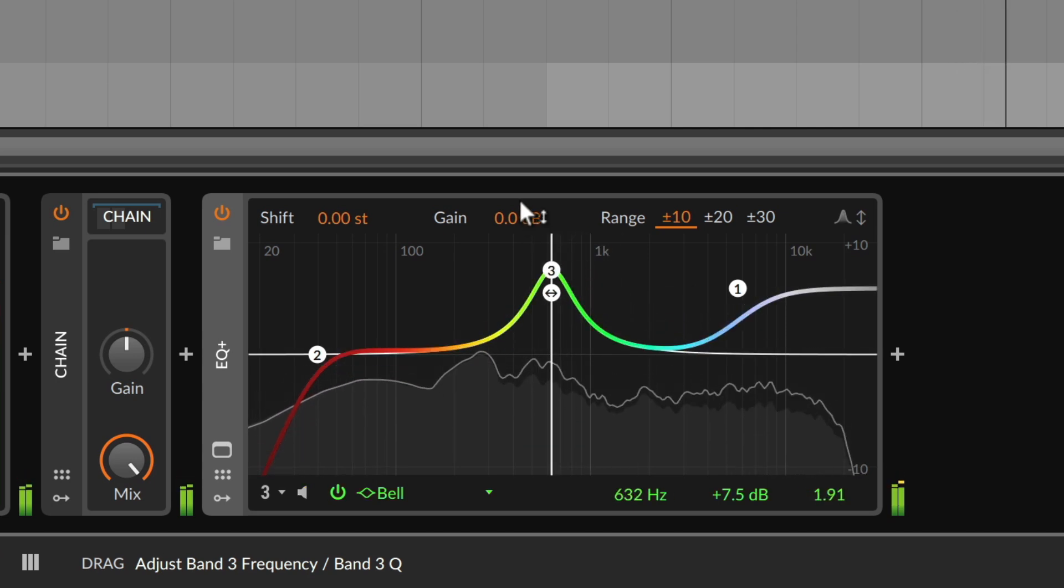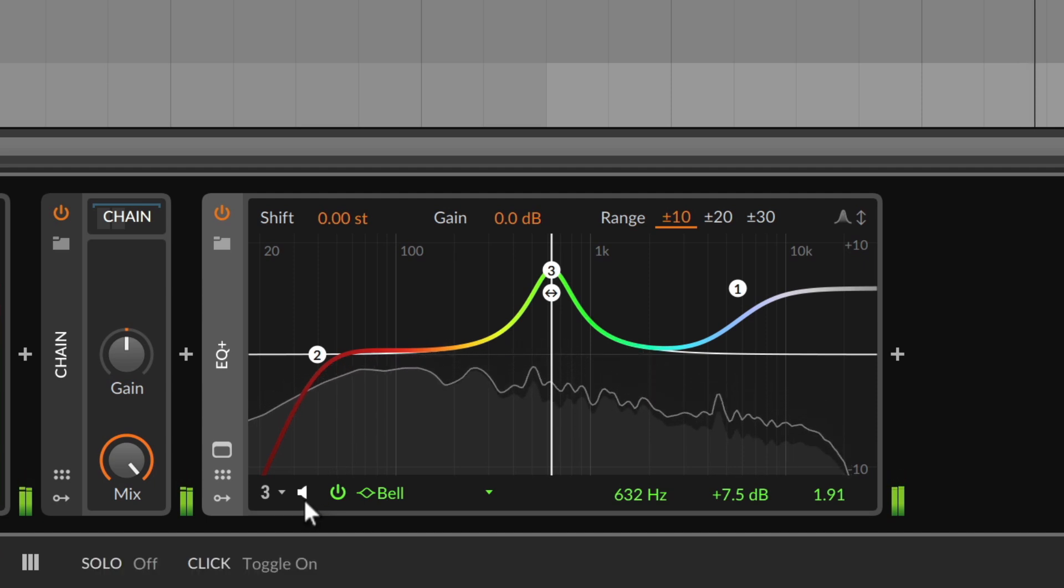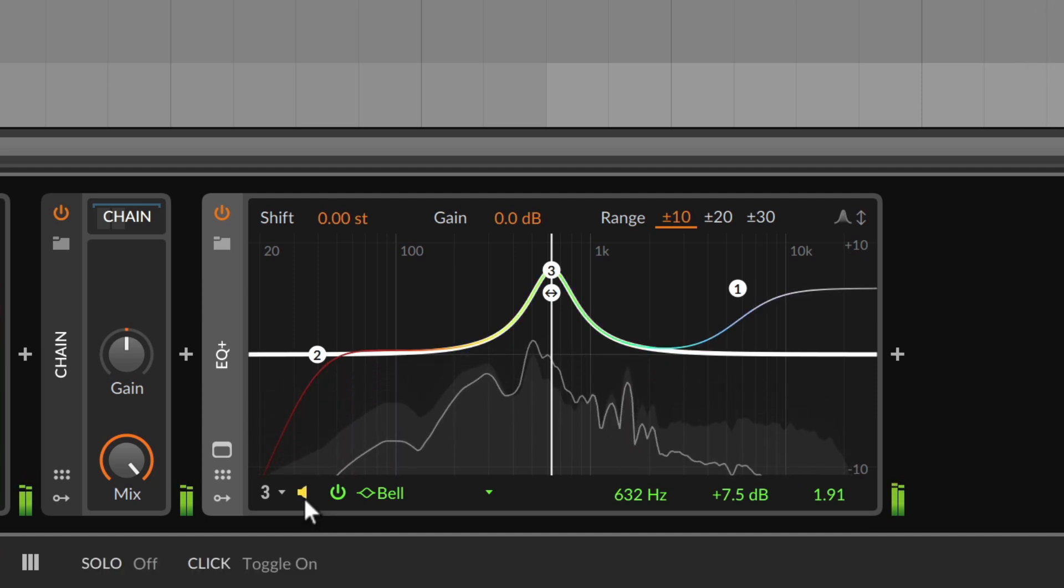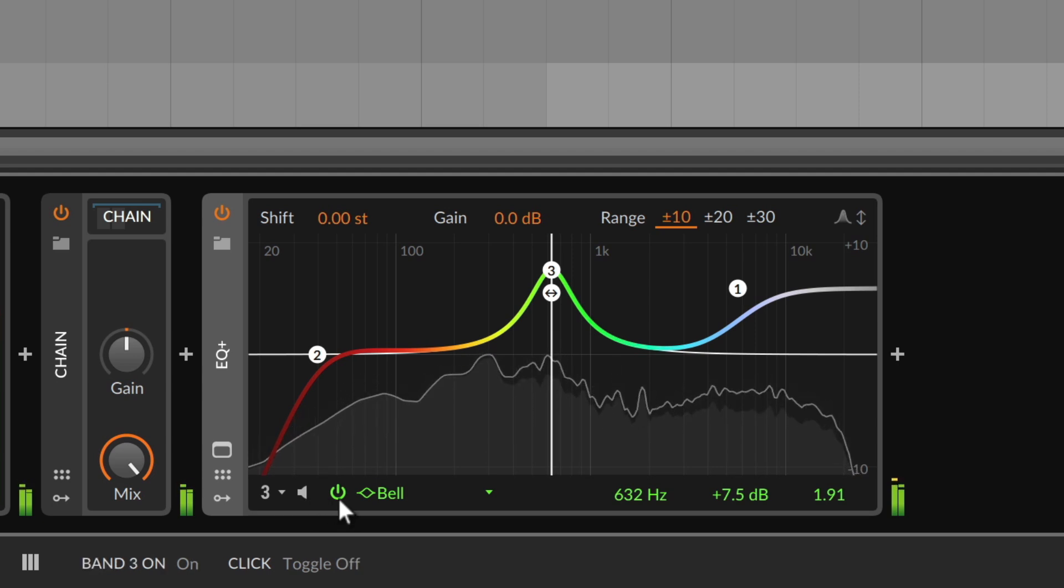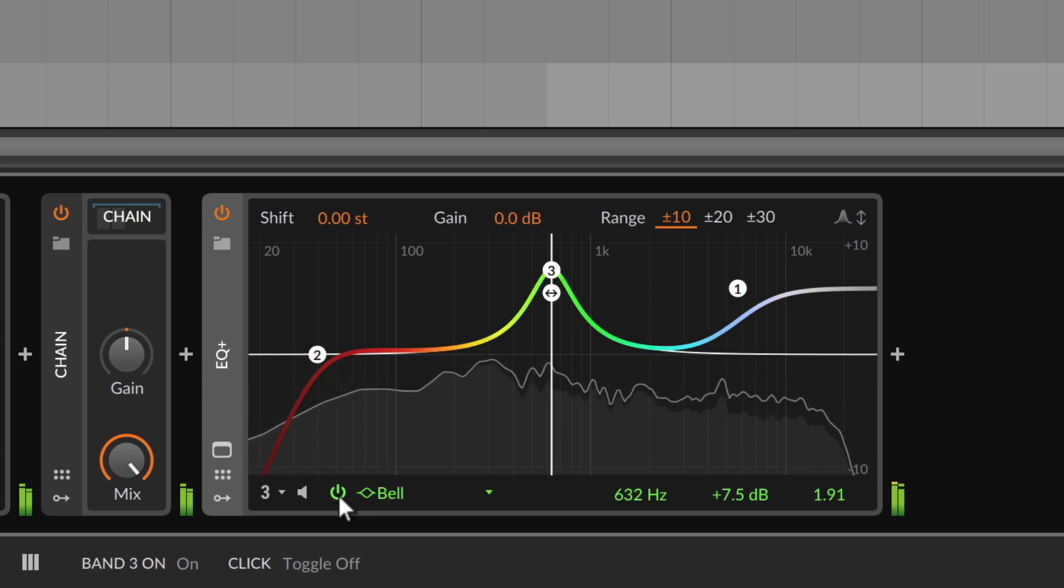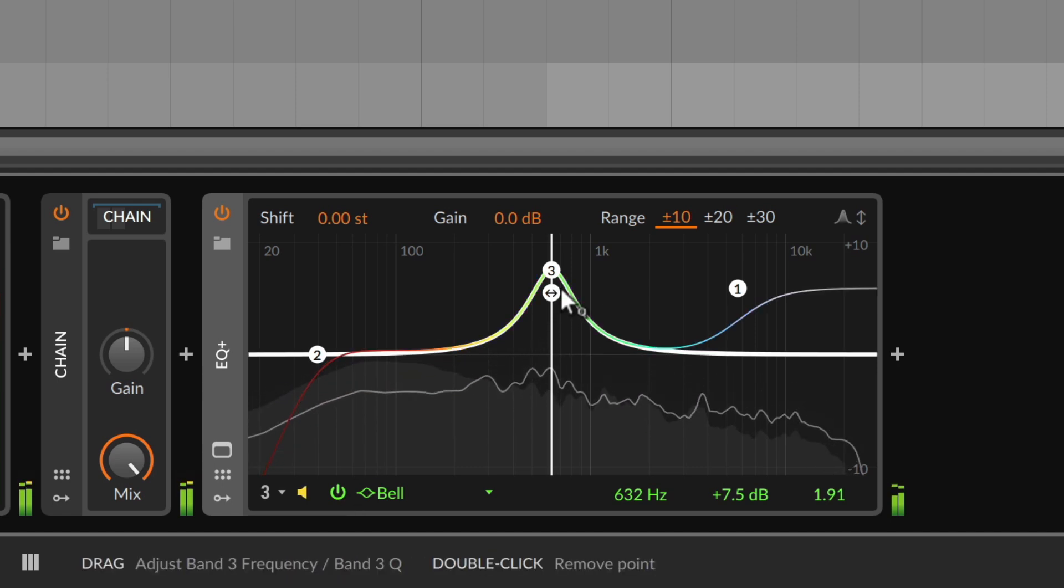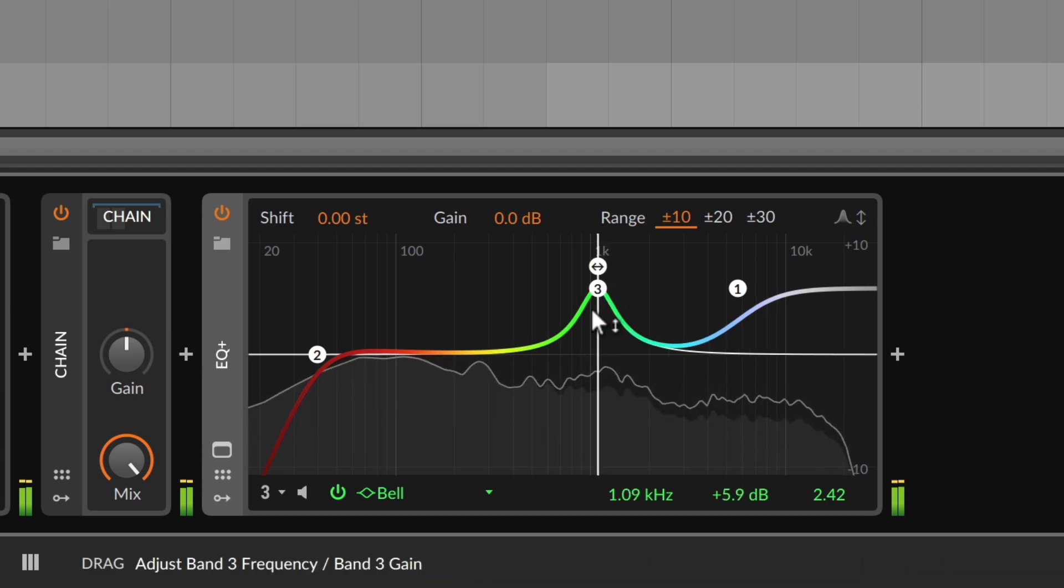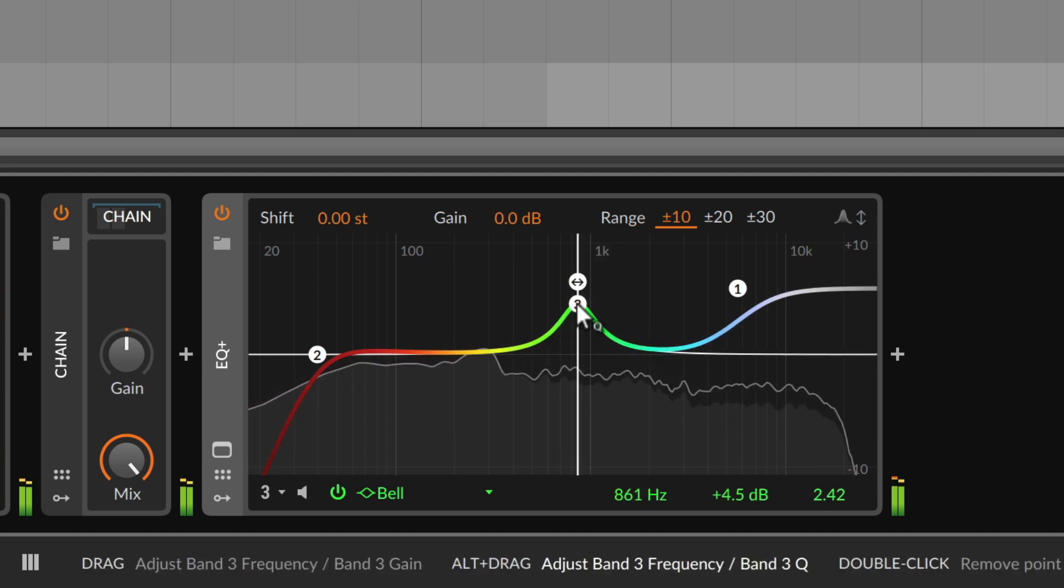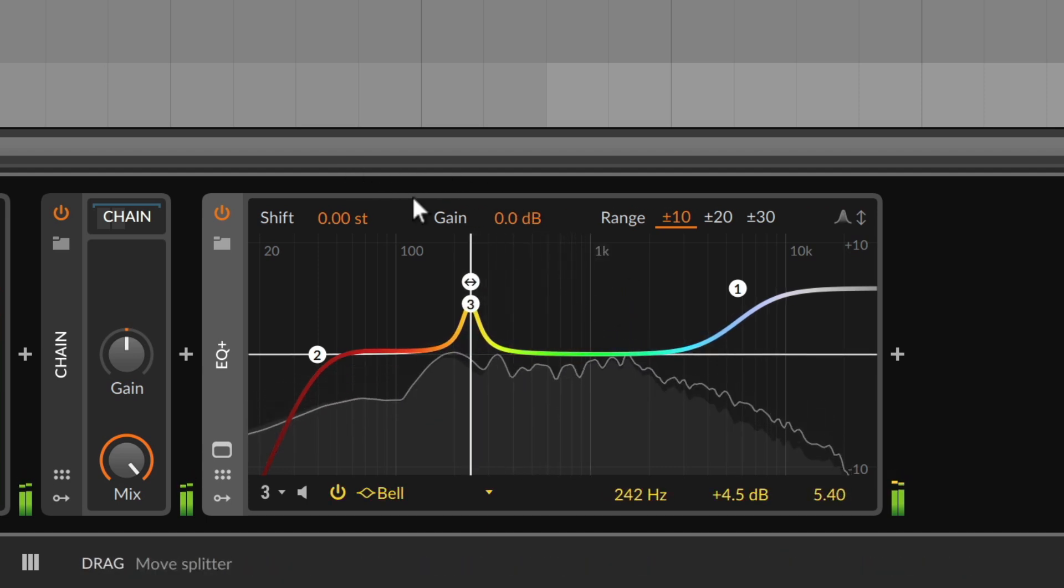Any selected band can also be heard in solo by clicking the audition icon down here by its properties. Or you can bypass the band using the icon right next to it. So there's multiple ways to set the parameters of any filter, and you can always pick the one that's most supportive for your current situation.